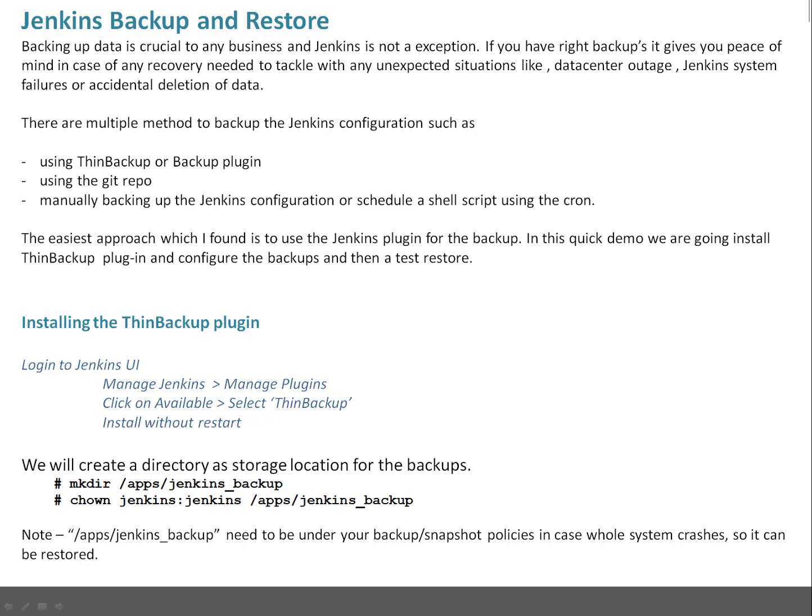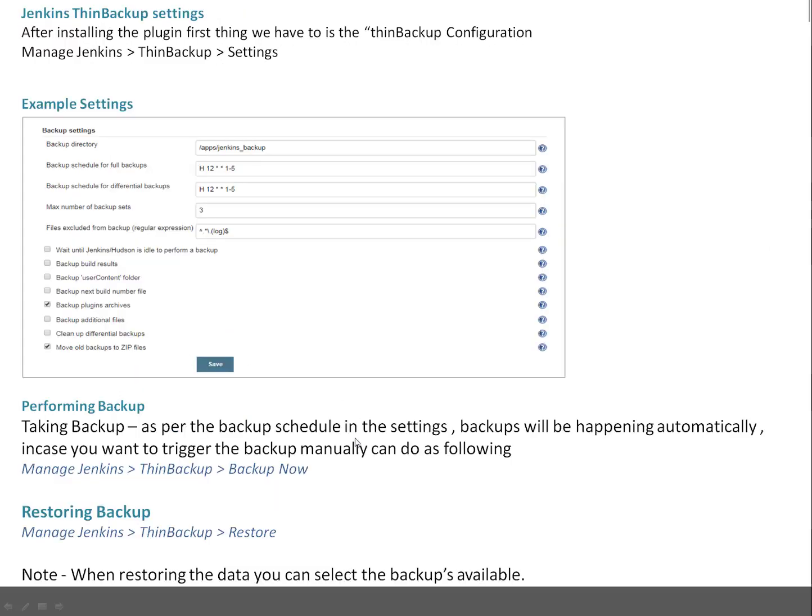Next thing, once installation of ThinBackup plugin is done we have to do settings of the plugin. You can navigate through Manage Jenkins, ThinBackup and Settings. You can see on screen this example. Here I have added some dummy configuration. I will give you live demo when I am configuring or performing the settings of this particular plugin.